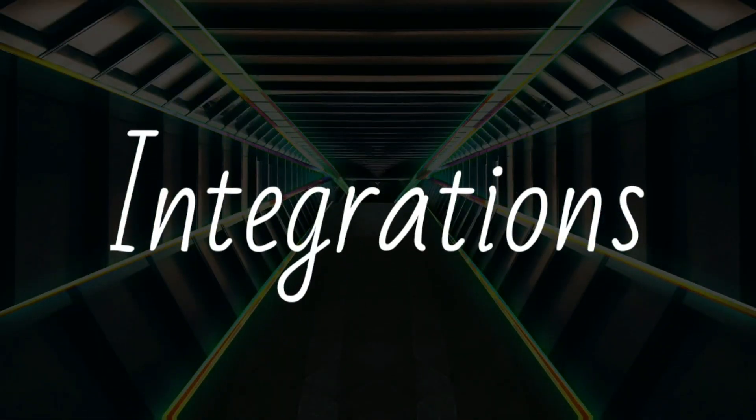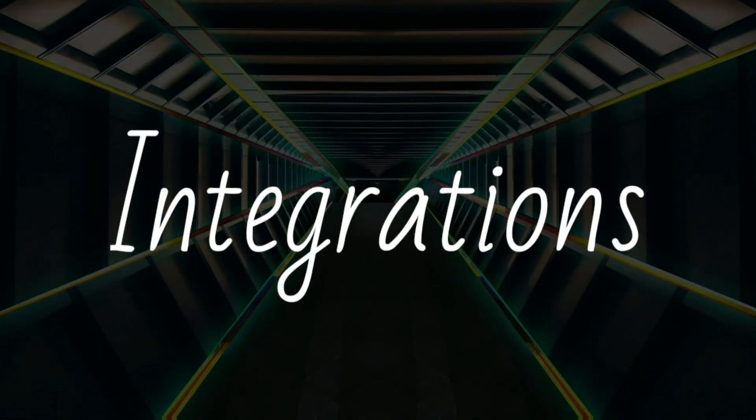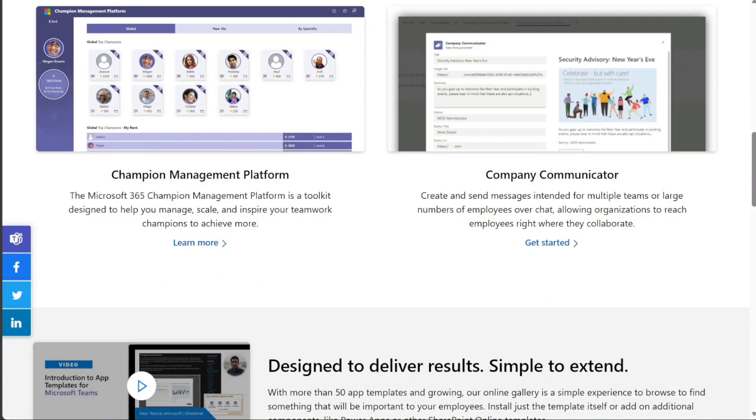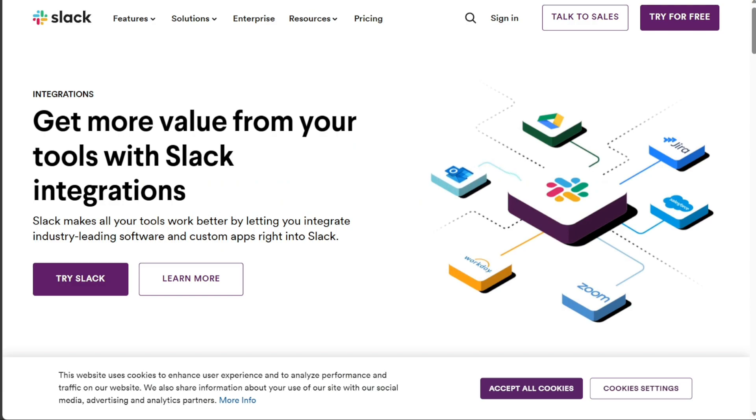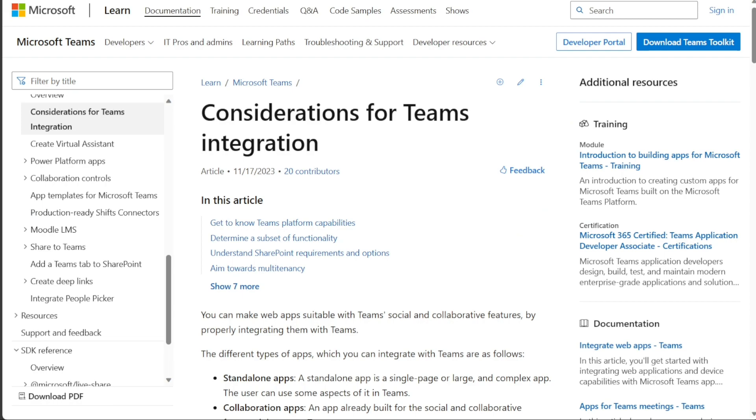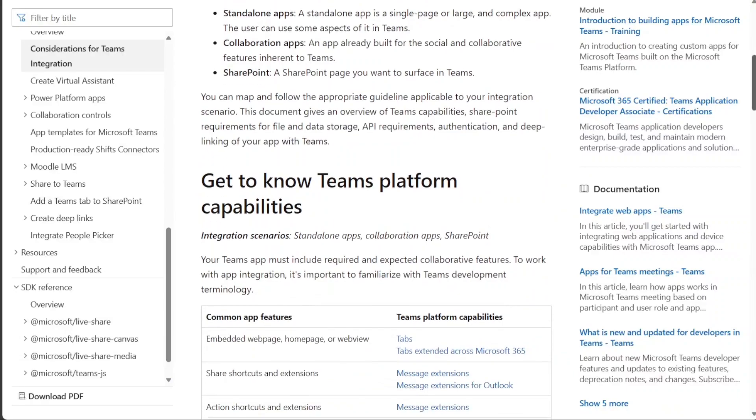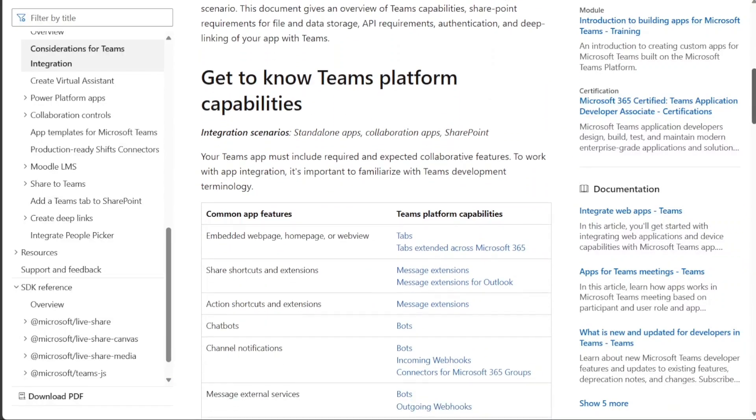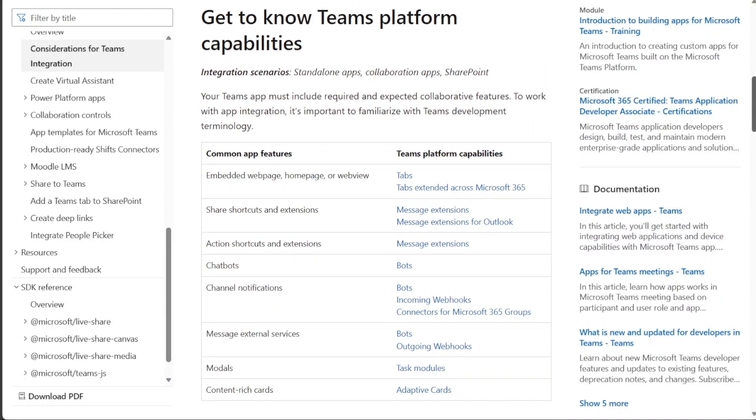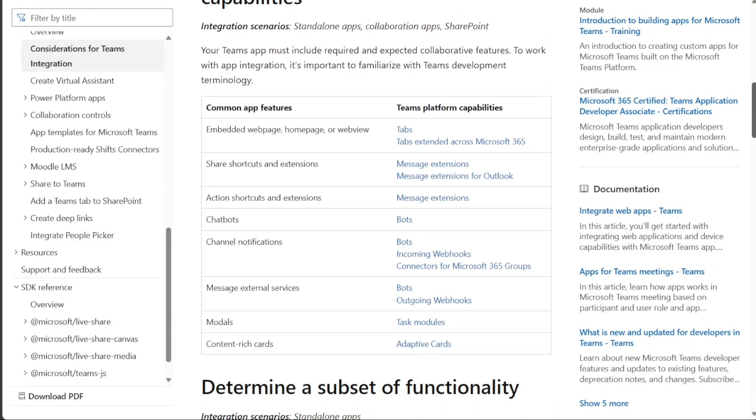Integration is a strong point for both platforms. Slack provides integrations with numerous apps and tools, enhancing its functionality. Microsoft Teams, on the other hand, boasts deep integration with Office 365 and other business apps, making it a powerful tool for companies already using Microsoft products.